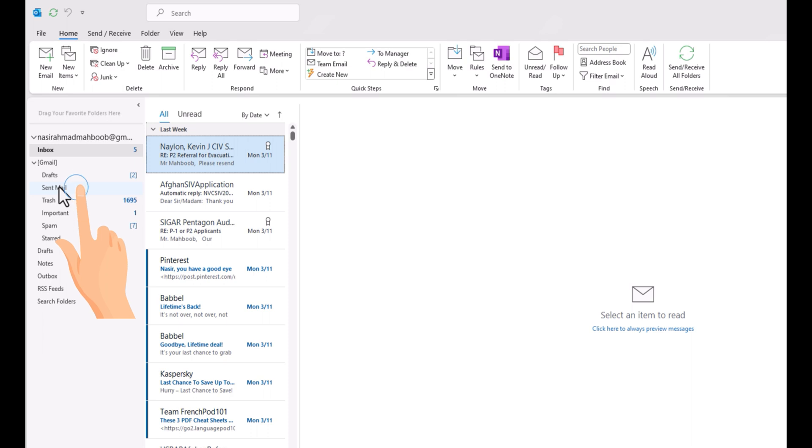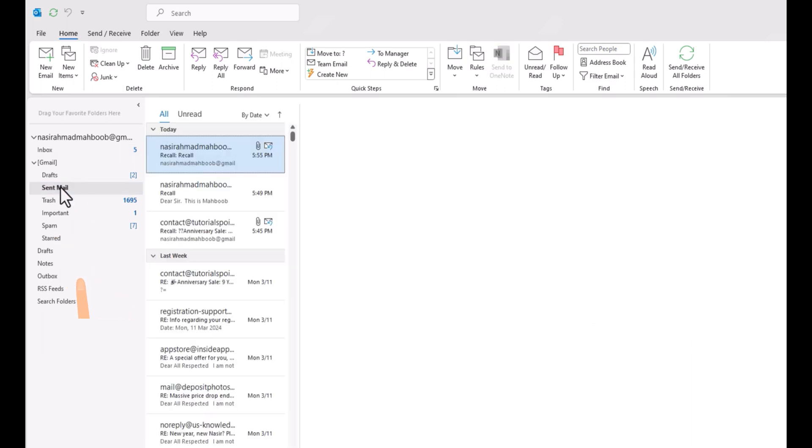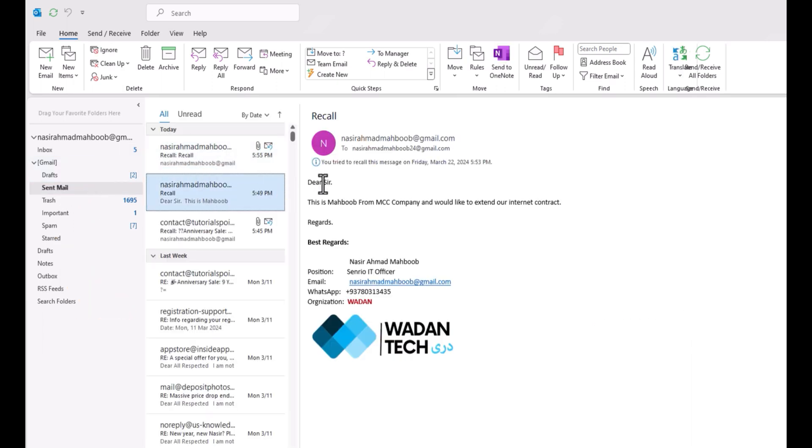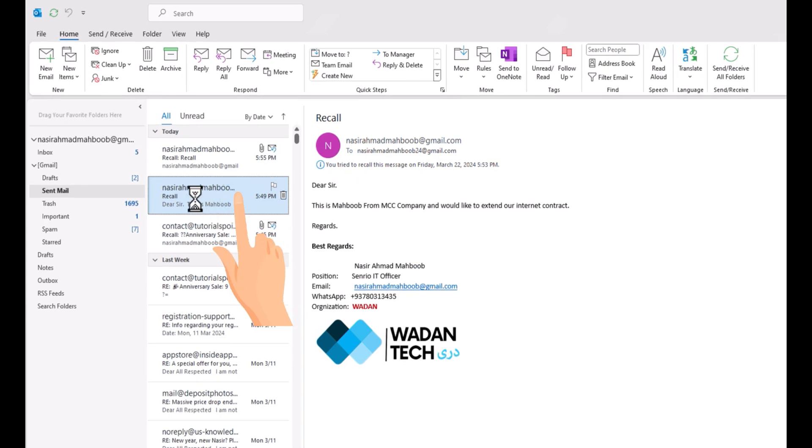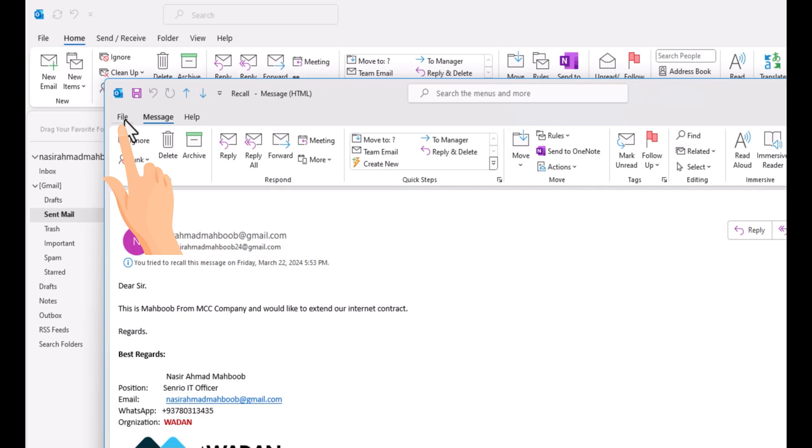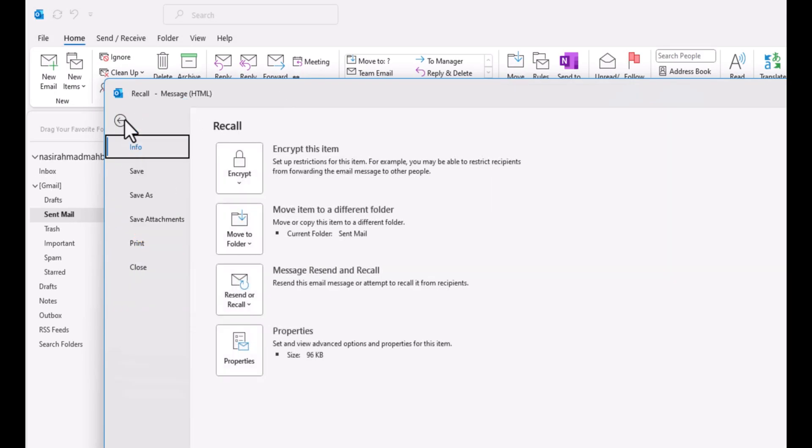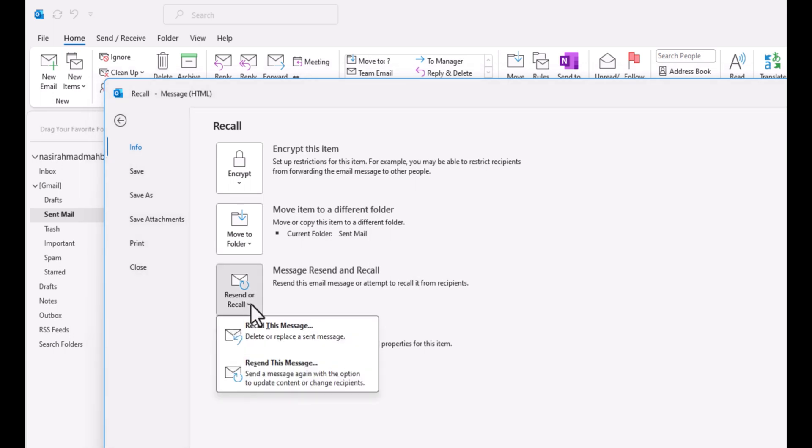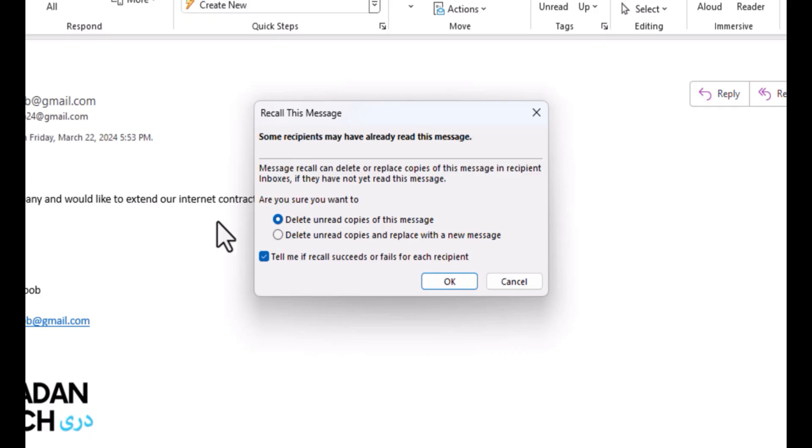Come to the sent email. Here, just click on the email that you would like to recall, double click on it. Come to the file section. Here you can see recent or recall. Click on recall this message.